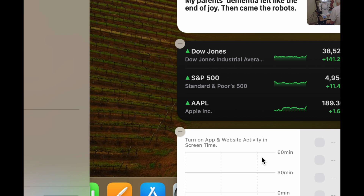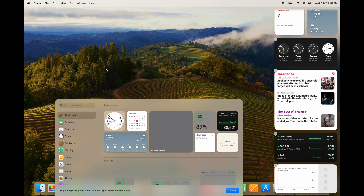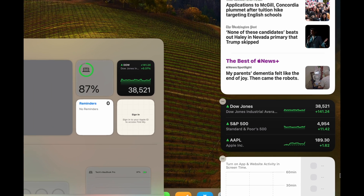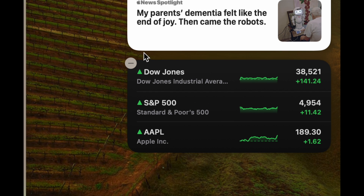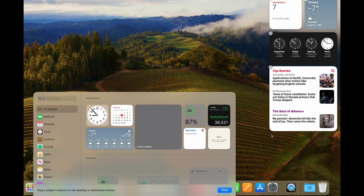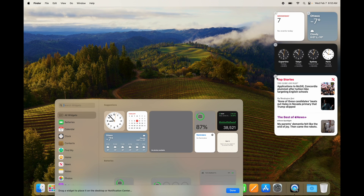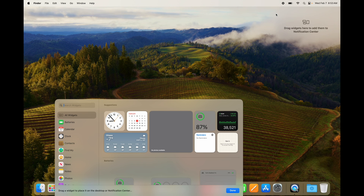Click on 'Edit Widgets' and from here you can add or remove any widgets. To delete one, click on the minus icon on the top left-hand side of the widget and that's going to delete it. So let's say we delete everything — there we go.